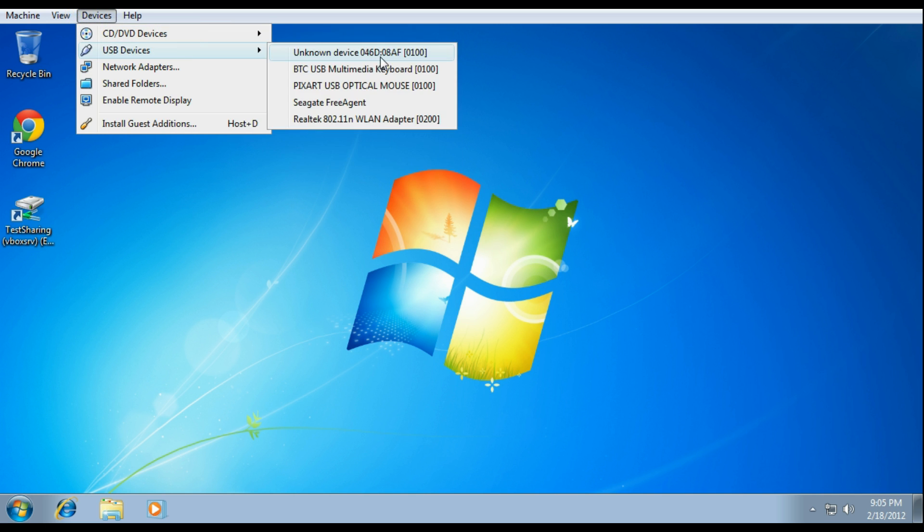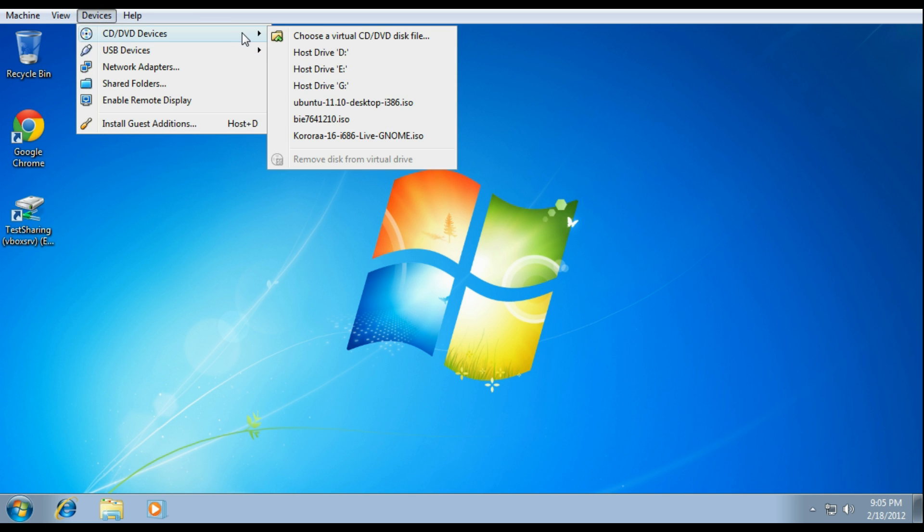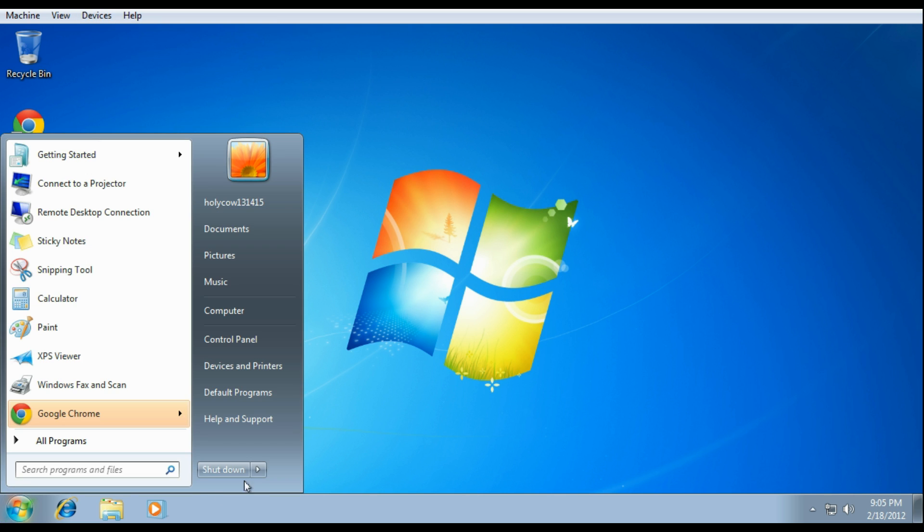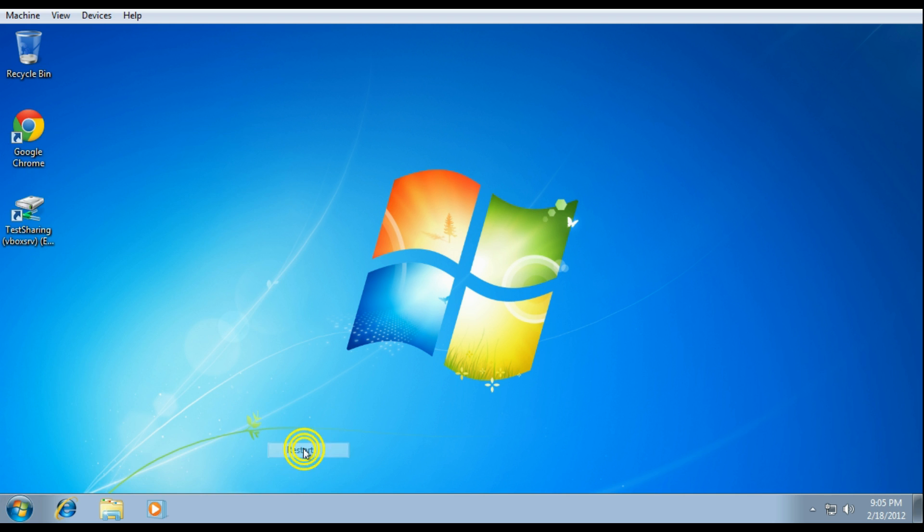So load up your Ubuntu Live CD to your disk tray and restart your computer and boot off of it.